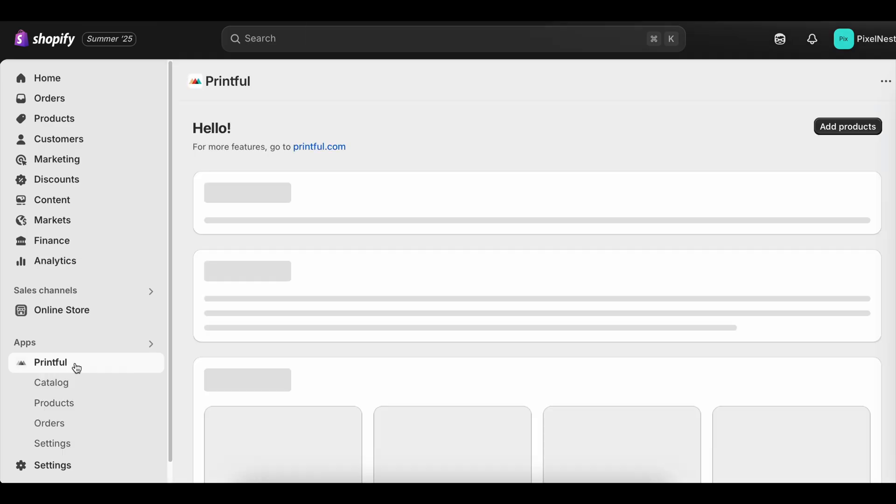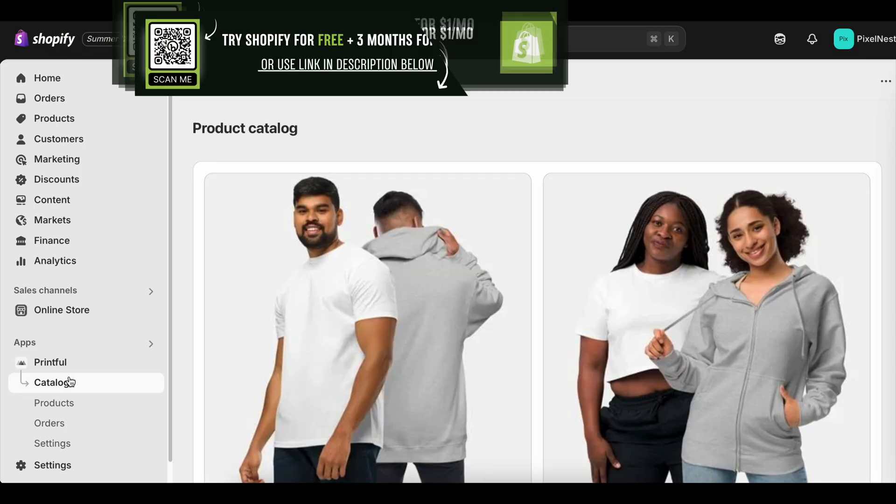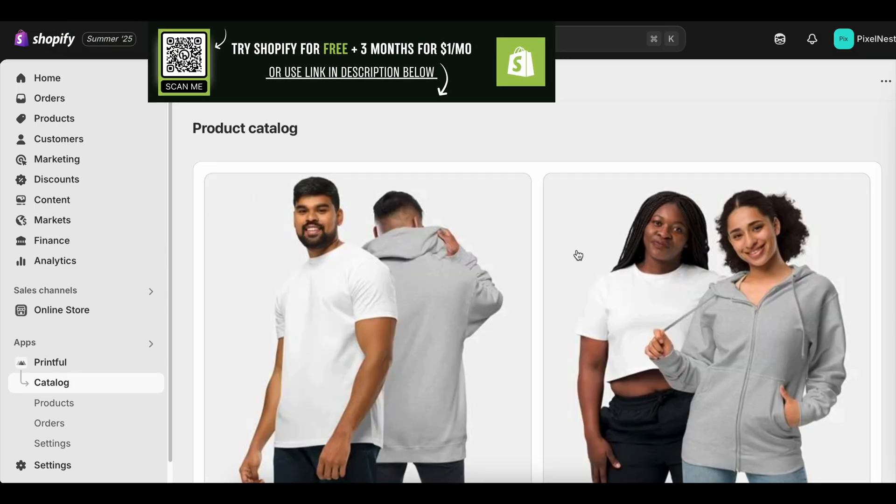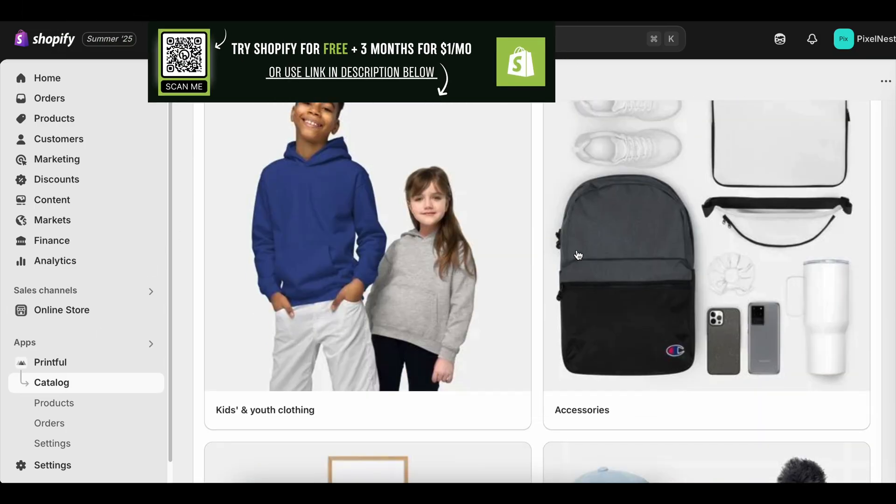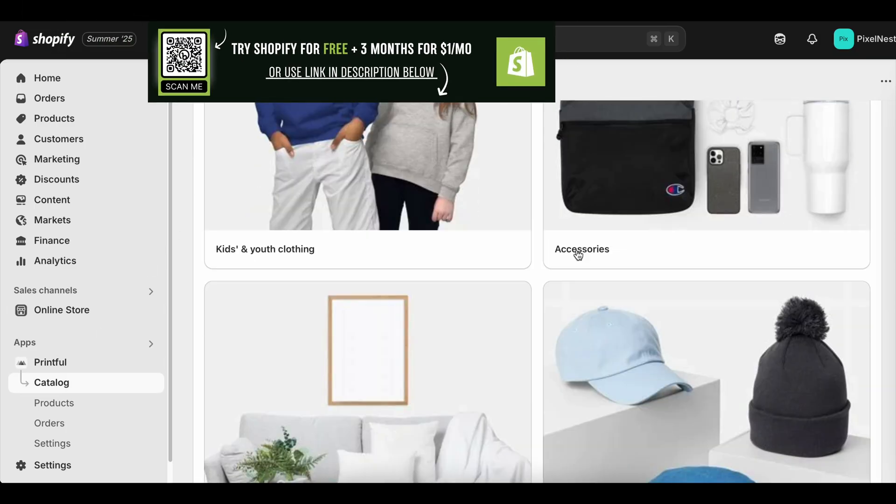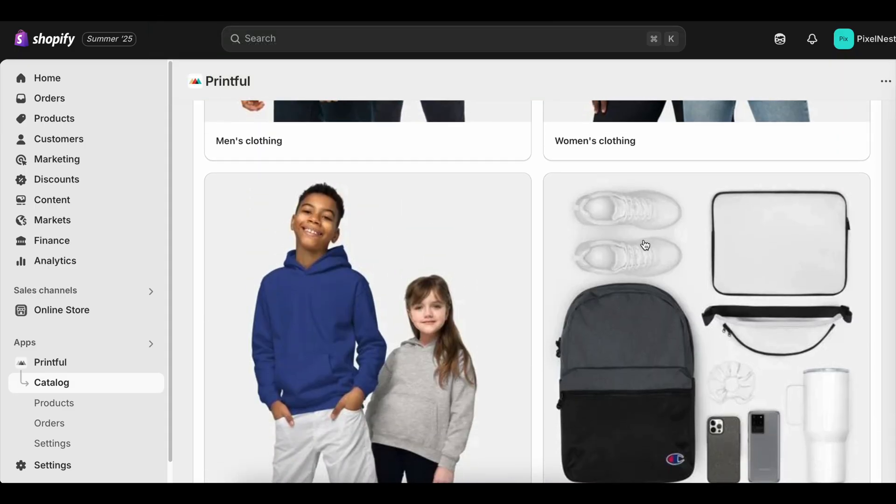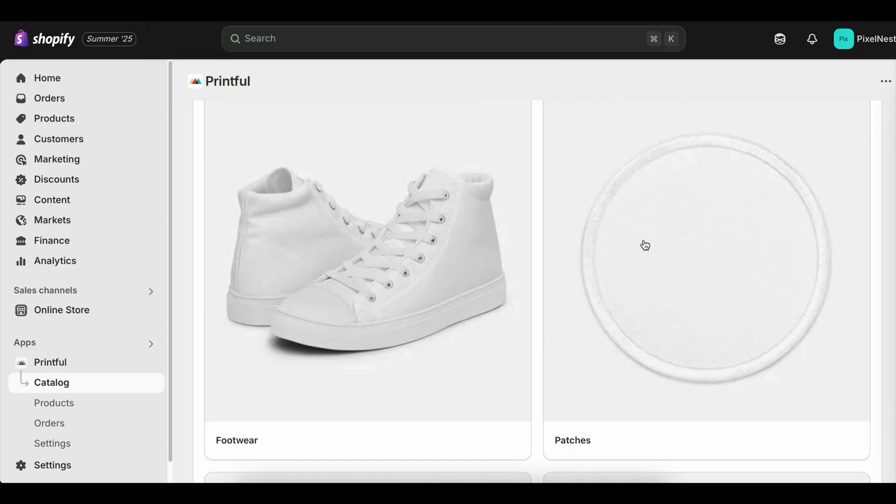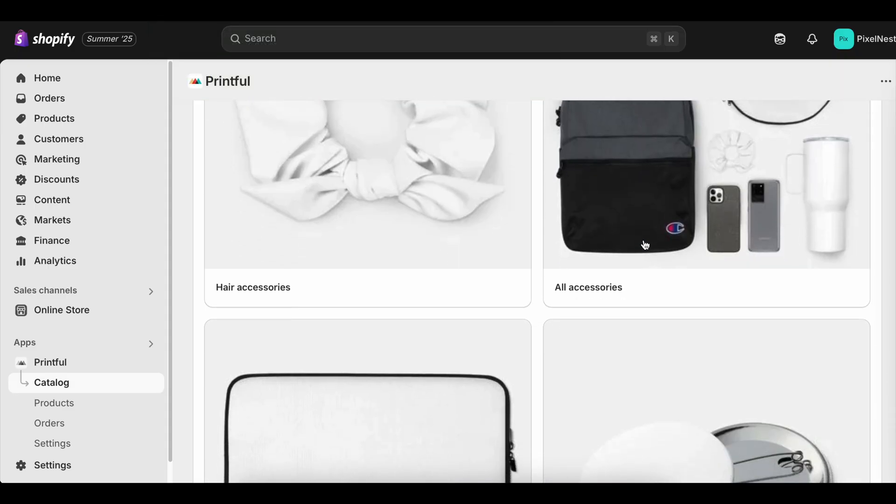When you first hear the phrase Shopify inventory management, it can sound intimidating. You might picture endless spreadsheets, confusing systems, and hours wasted trying to keep track of what's in stock and what's not. But here's the truth.